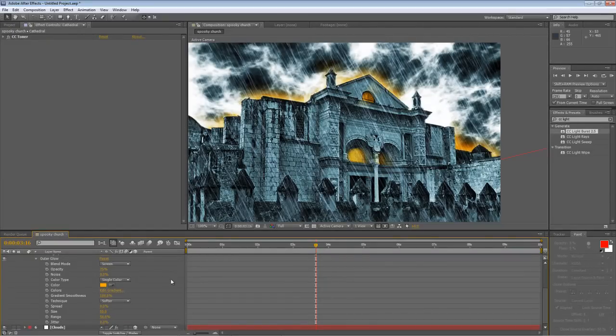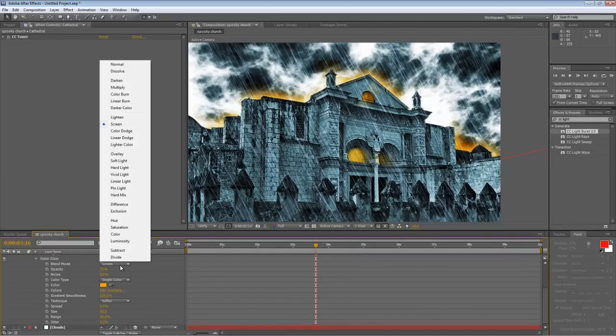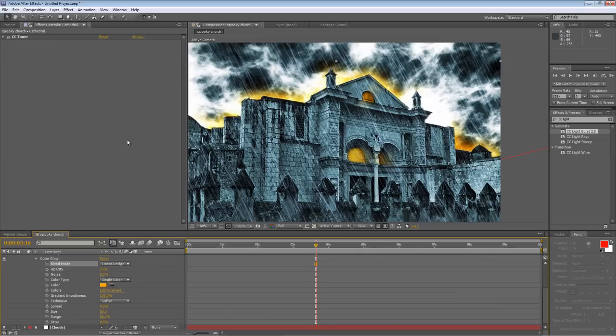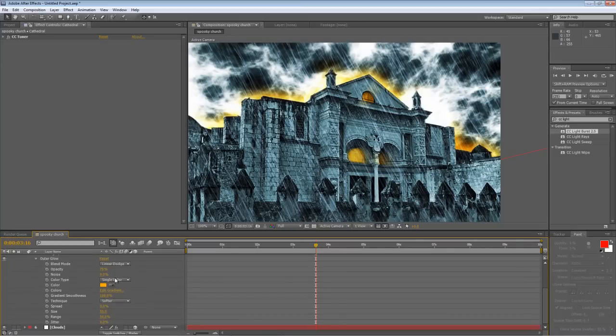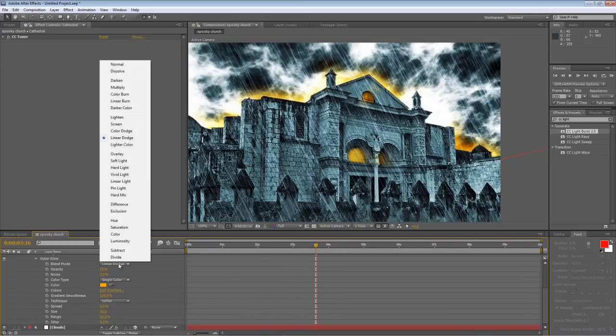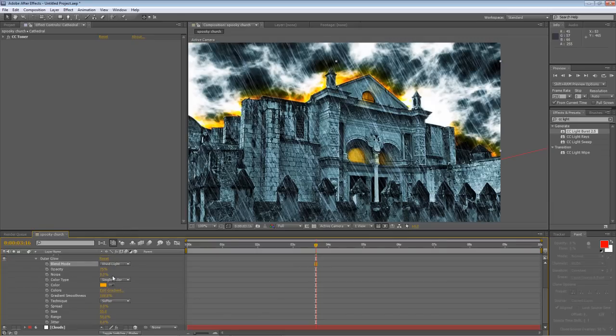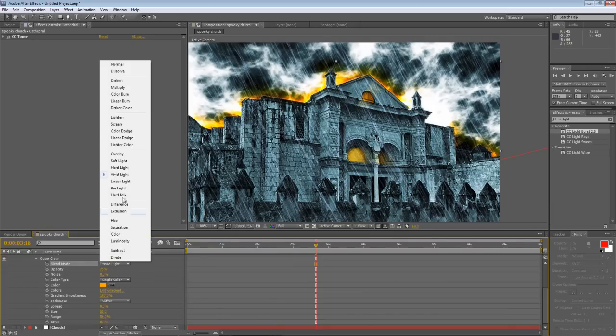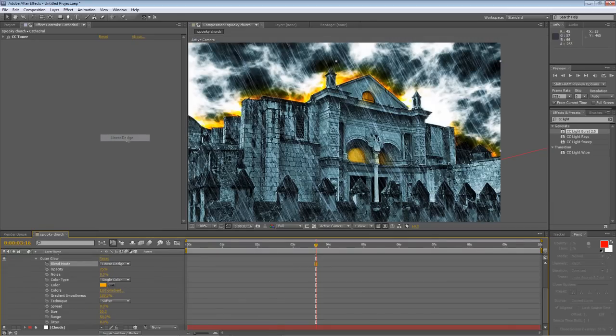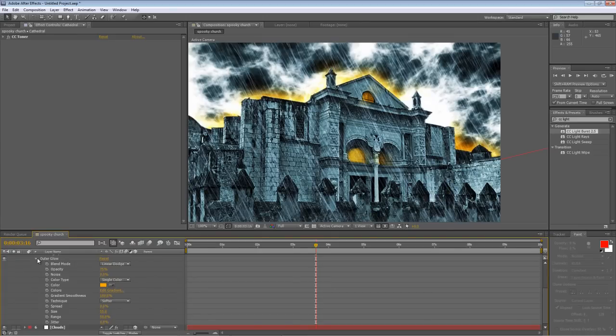Now the final step for this is to take the screen blending mode and change it to linear dodge. Now you can have a whole lot of fun playing with the different blending modes because they'll give you all sorts of different effects. I mean, the vivid light for example gives it that nice harsh mix with colors behind. But I'm just going to stick with the linear dodge for now.